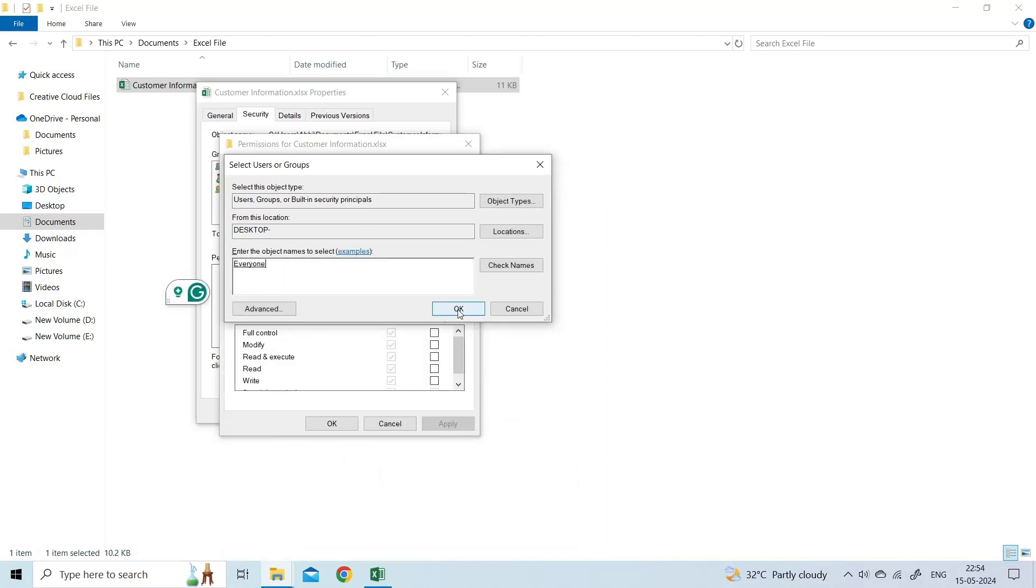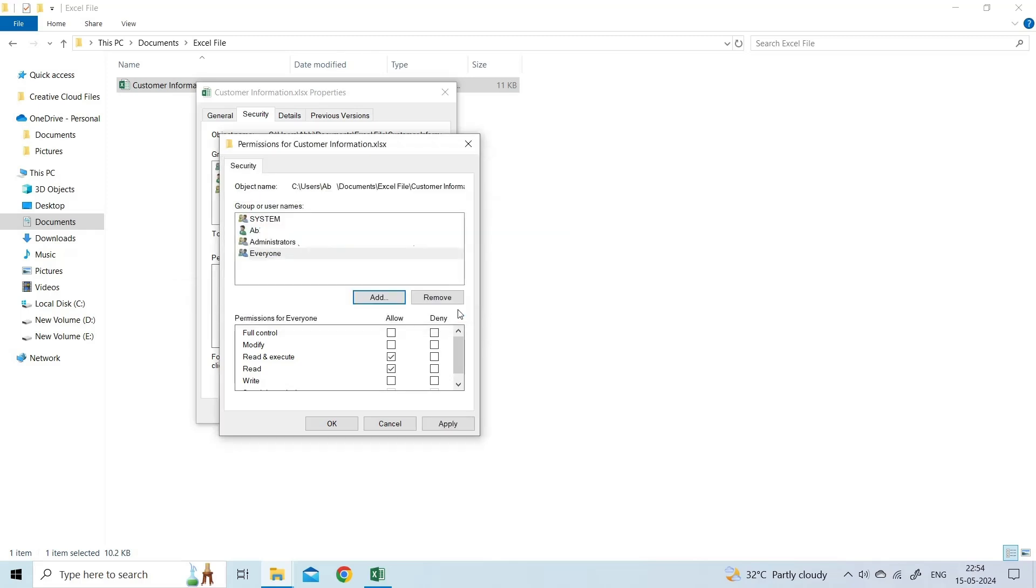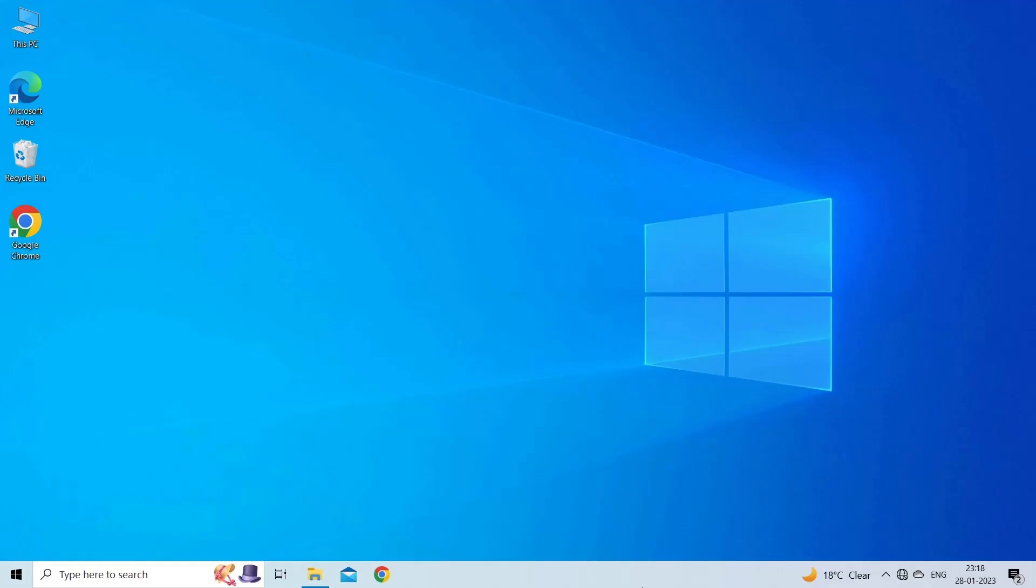You can see the Everyone Group in the Enter the Object Names to select Text box. Click OK once again to return to the File's Permission dialog box. Click Everyone Group from the Group or User Names box and check all the checkboxes under Allow. Click on Apply and then OK. Now try to open the Excel file.